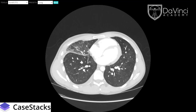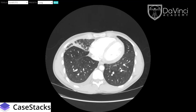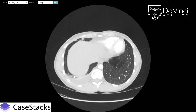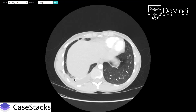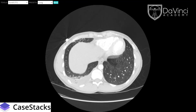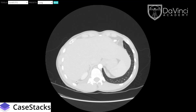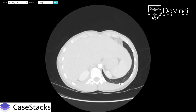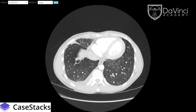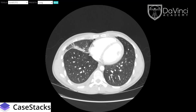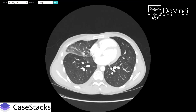Scrolling down into the right lower lobe, we can see some scattered ground glass opacities and some dependent atelectasis in the posterior portion of the right lower lobe. Something we didn't see as clearly on the chest x-ray is a small pleural effusion, visible here. Jumping over to the left side, there's no pleural effusion on the left, but we do see some scattered ground glass opacities in the left lower lobe as well.